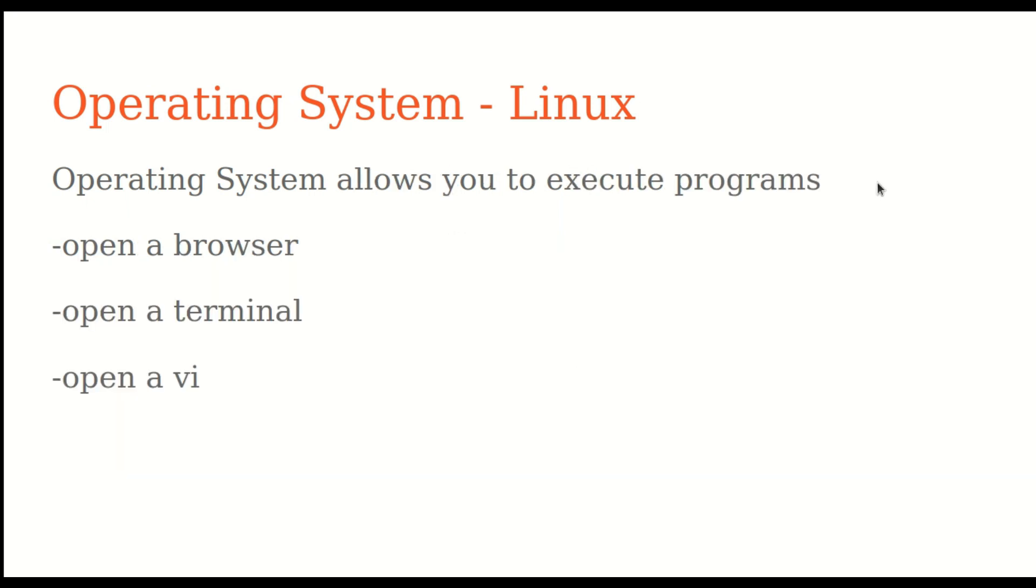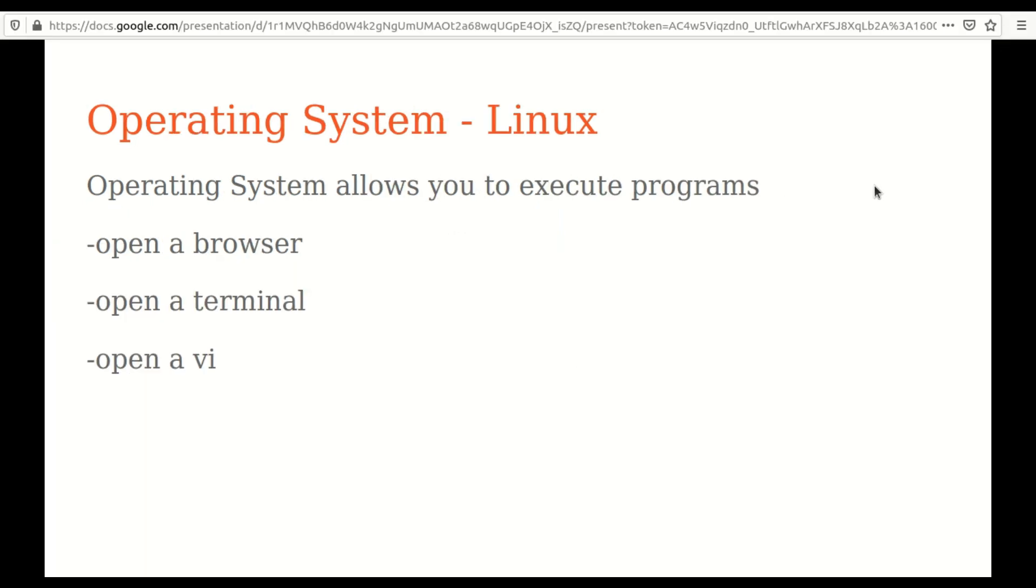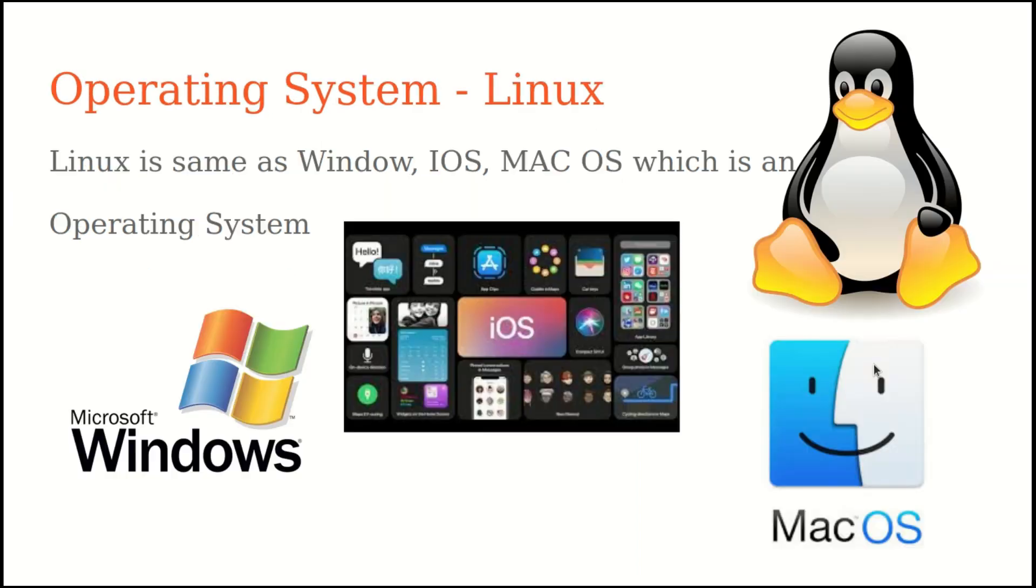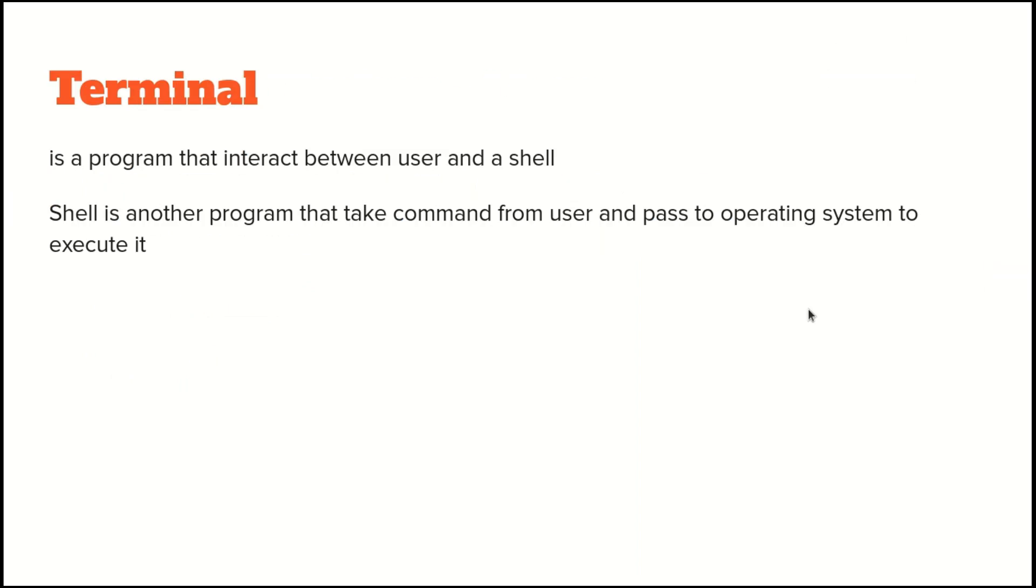Besides, operating system also allows you to execute programs such as open a browser, terminal, or vi. What is a terminal? Terminal is a program that interacts between user and a shell. Shell is another program that takes commands from user and passes to operating system to execute. Terminal and shell are widely used together in Linux.